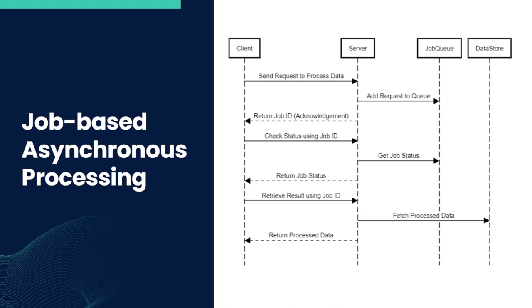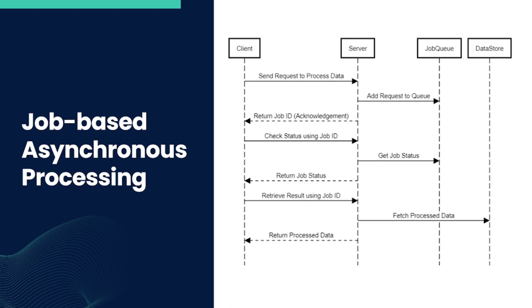But like all solutions, it wasn't without its challenges. Number one is complexity: implementing asynchronous processing might complicate the architecture, especially for systems not initially designed for it. Number two, user education: users need to be educated about the new asynchronous system, ensuring they understand the importance of the job ID and the need to check back for the result. With the pros clearly outweighing the cons and the urgency of the situation, set forth to implement the job-based asynchronous processing in their platform.